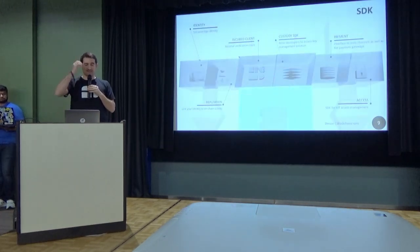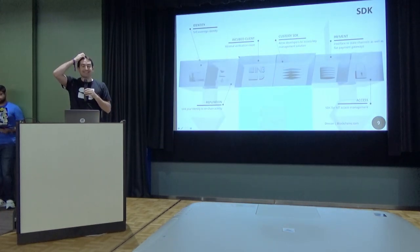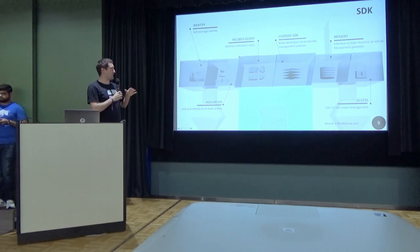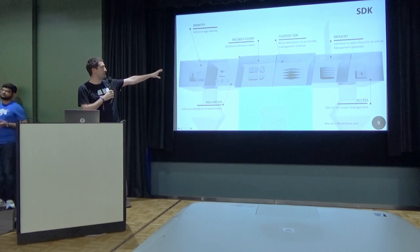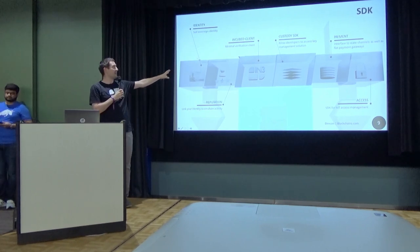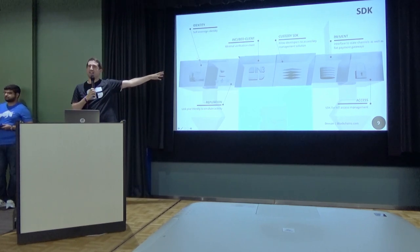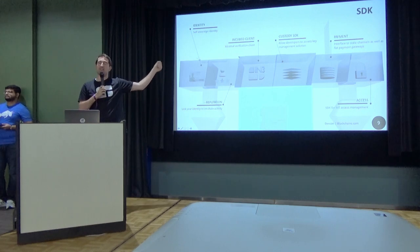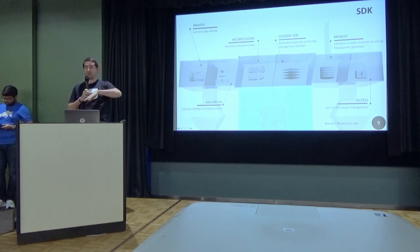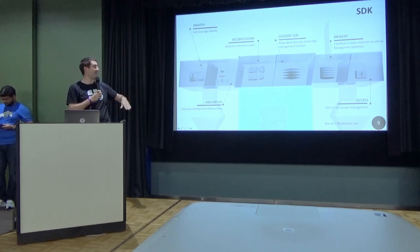On top of this, we are building an SDK. At the core of this will be the Incubed client, which you already know. It's a minimal verification client, which is similar to a Lite client, but not connected to the peer-to-peer network.